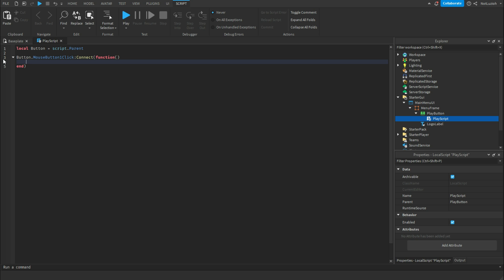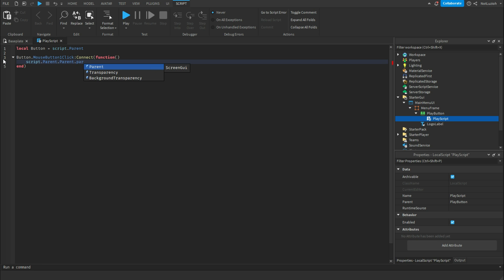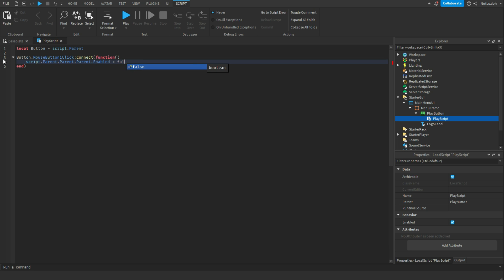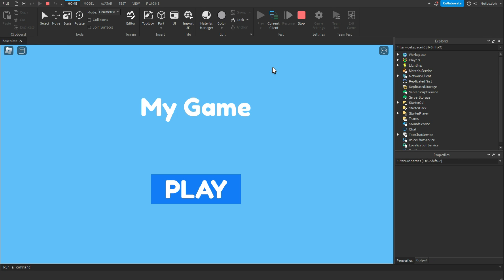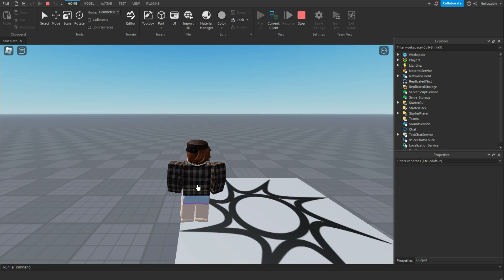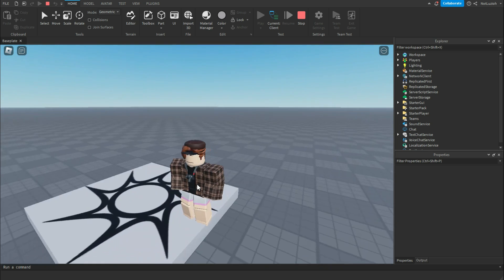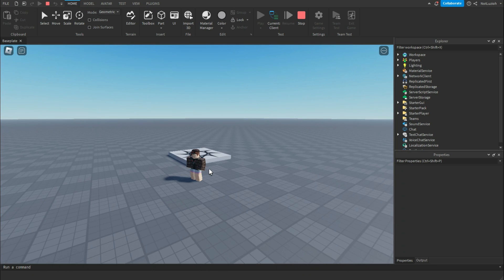Then write: script.Parent.Parent.Parent.Enabled = false. That's pretty much it — close the script. Now you can play the game. As you can see, I'm inside my game, and if I click the play button it disappears and I can play the game.